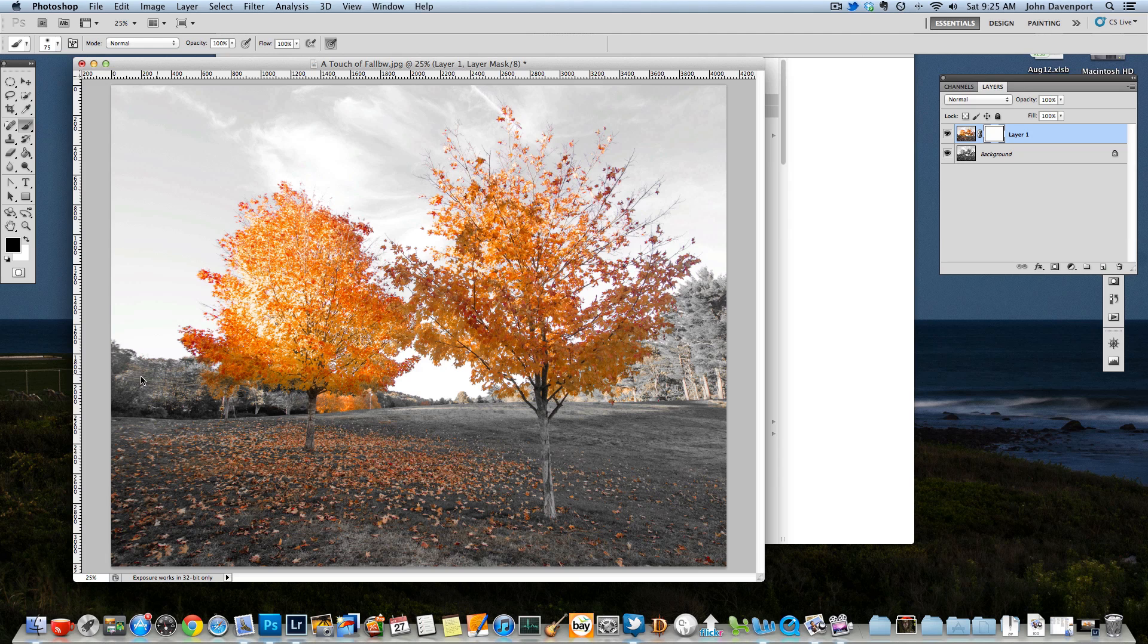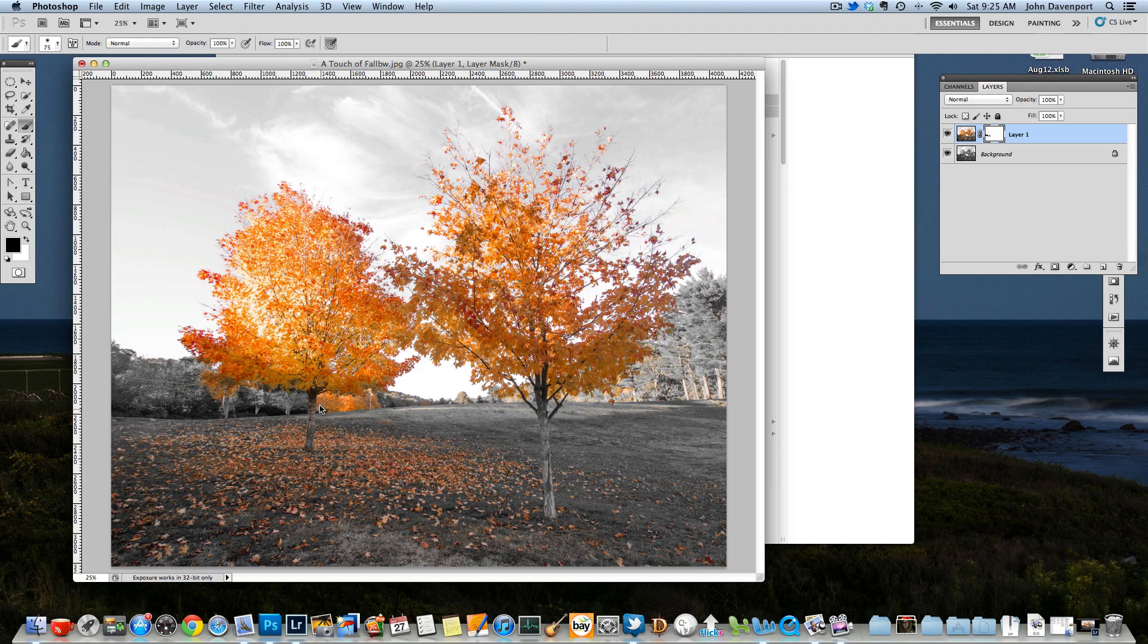You could do this without a layer mask. You could simply erase, but then you'd be erasing your actual image where this is a way to keep your original photo intact. And that way, if you make a mistake, you can easily go back and get your original photo back.